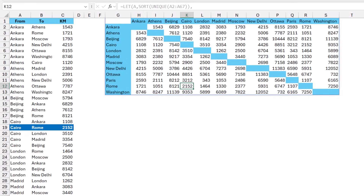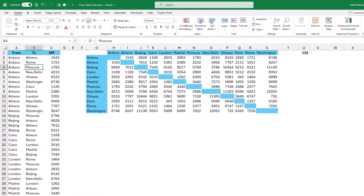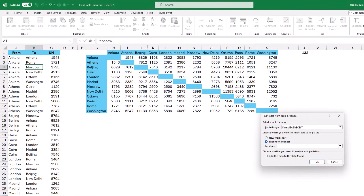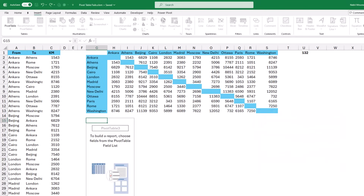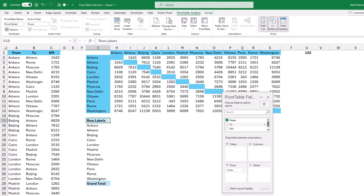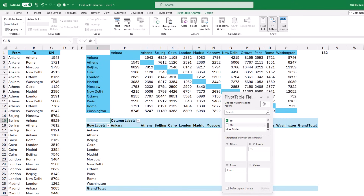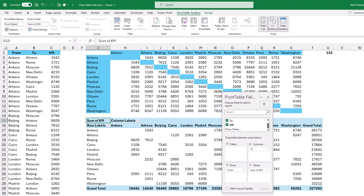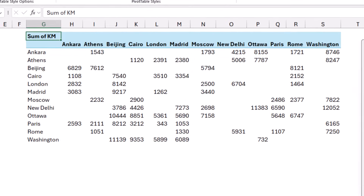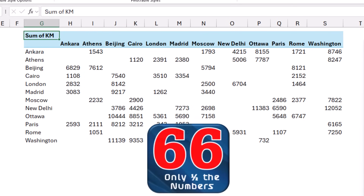I'll try to create this matrix using a pivot table. I select any cell, go to the Insert tab, click on Pivot Table, and create it in the existing worksheet. In the pivot table field list I drag 'From' to the Rows area, 'To' to the Columns, and 'Kilometer' to the Values area. I remove the grand totals for columns and rows and I get the report — but only 66 numbers.